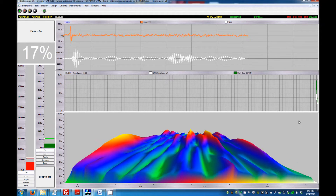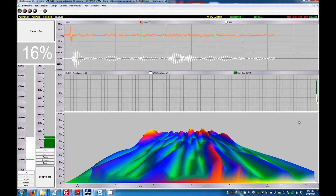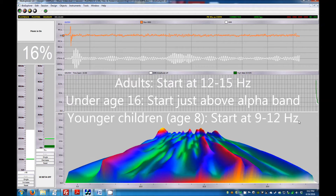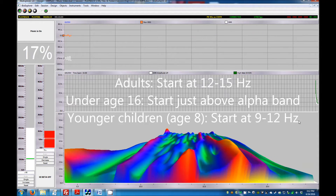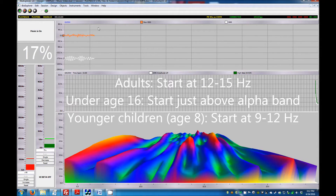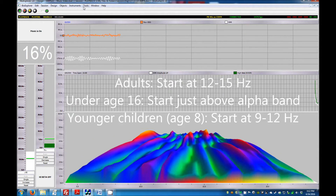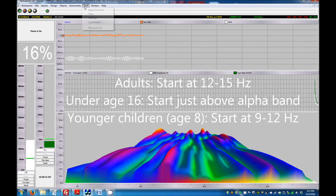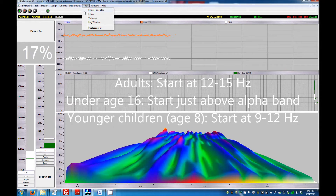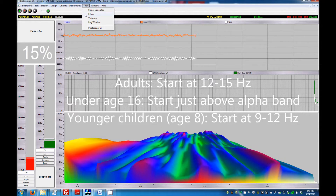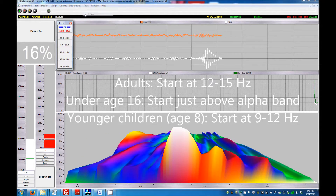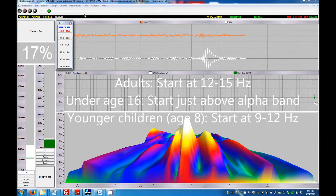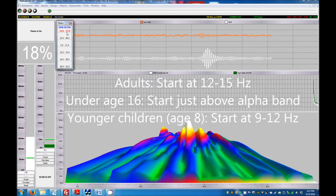To adjust the SMR, open the SMR filter. Select from the menu Tools, Filters, and double-click SMR filter to open the filter window.